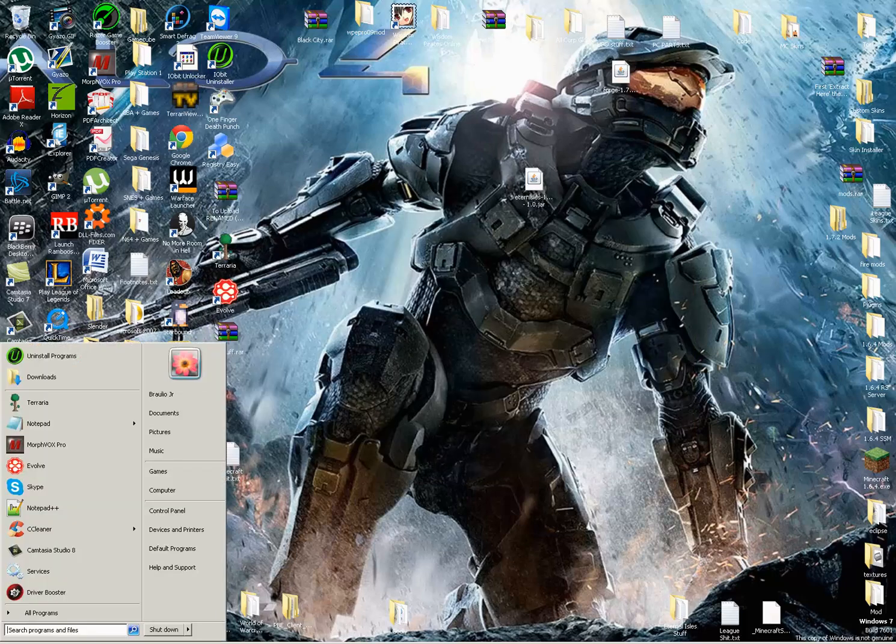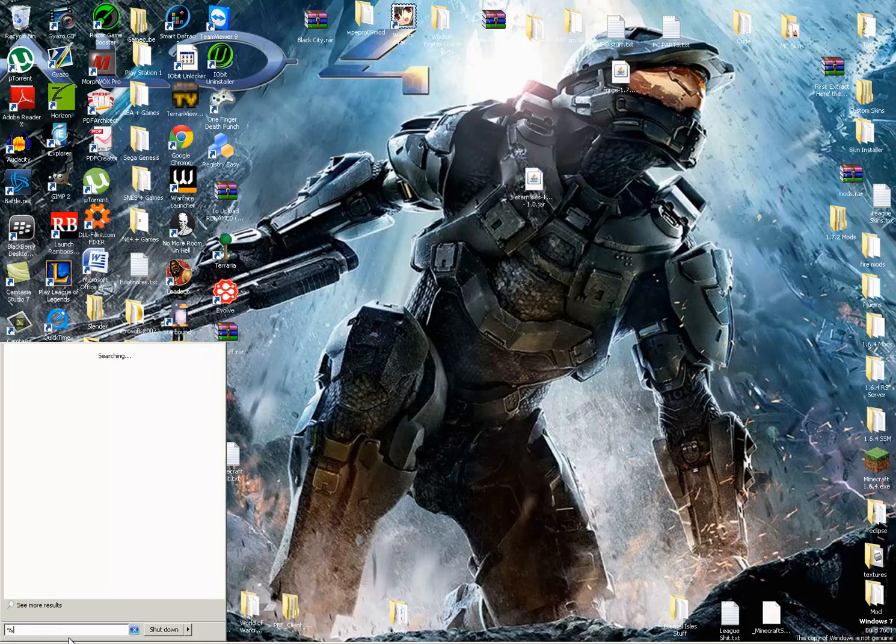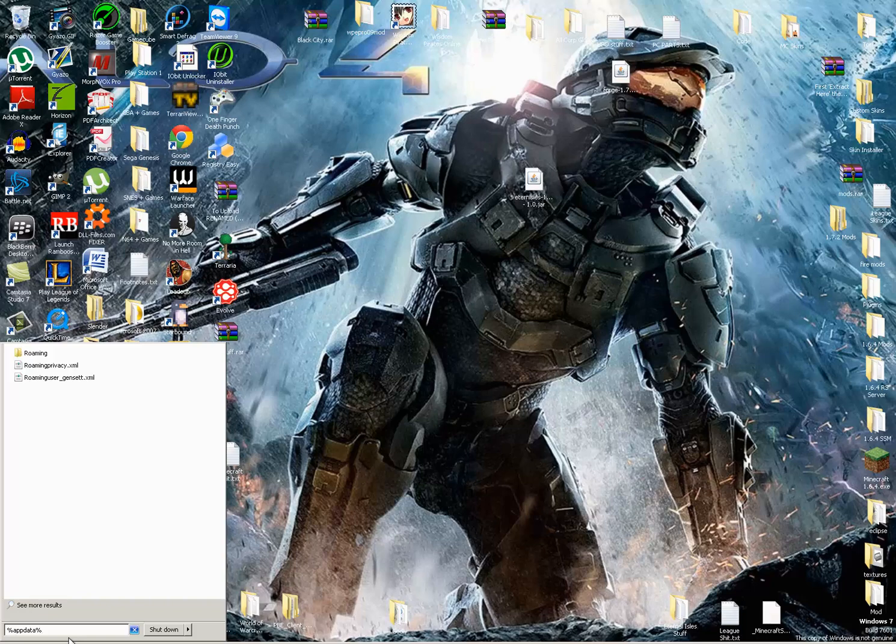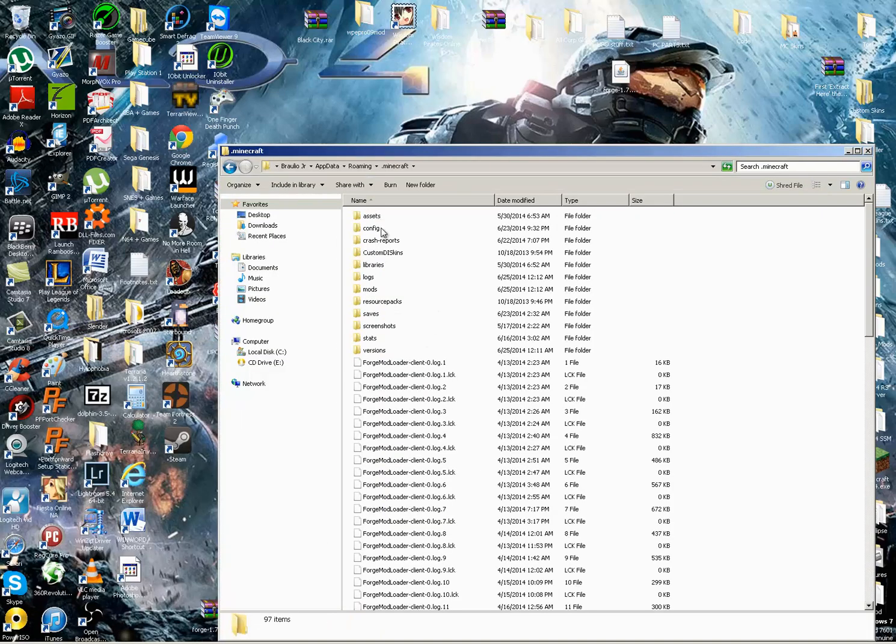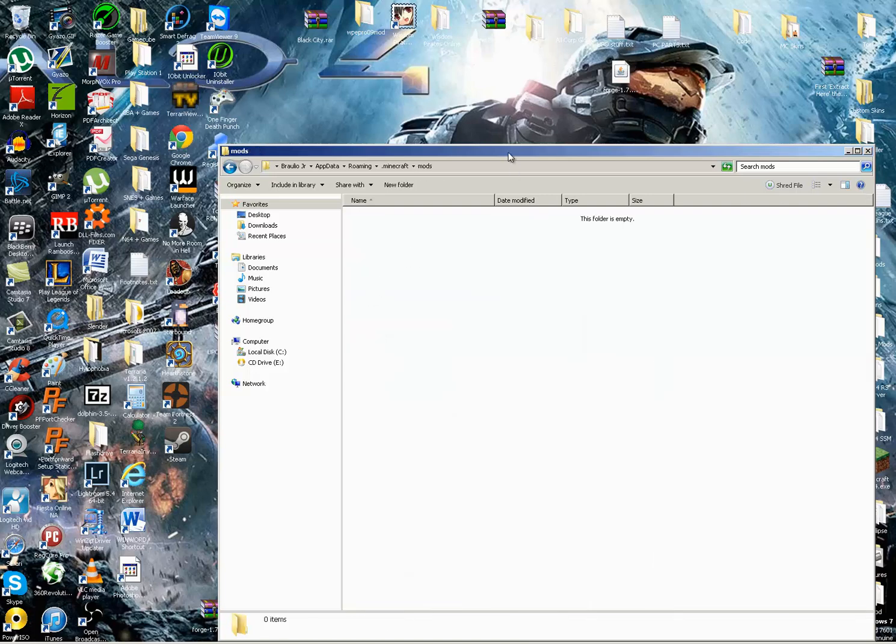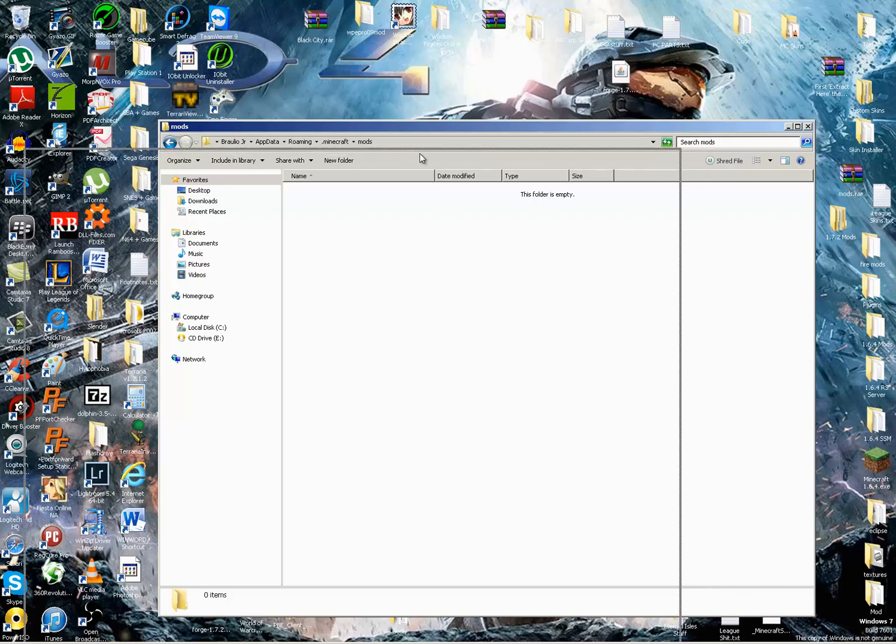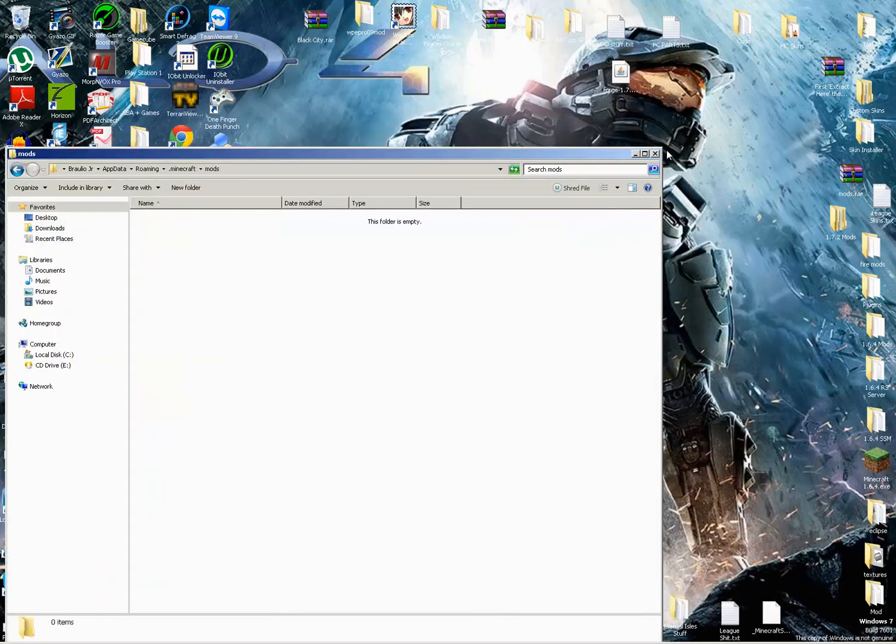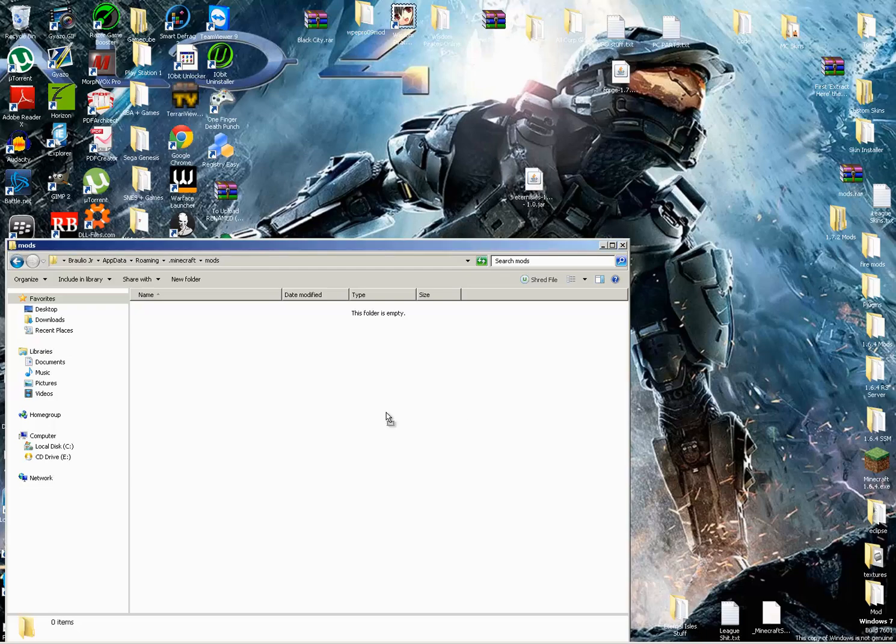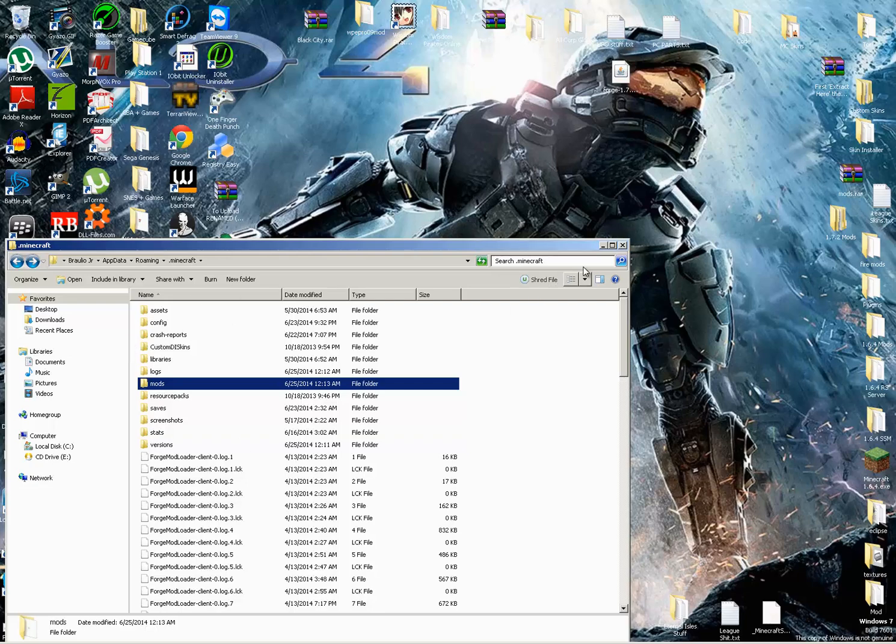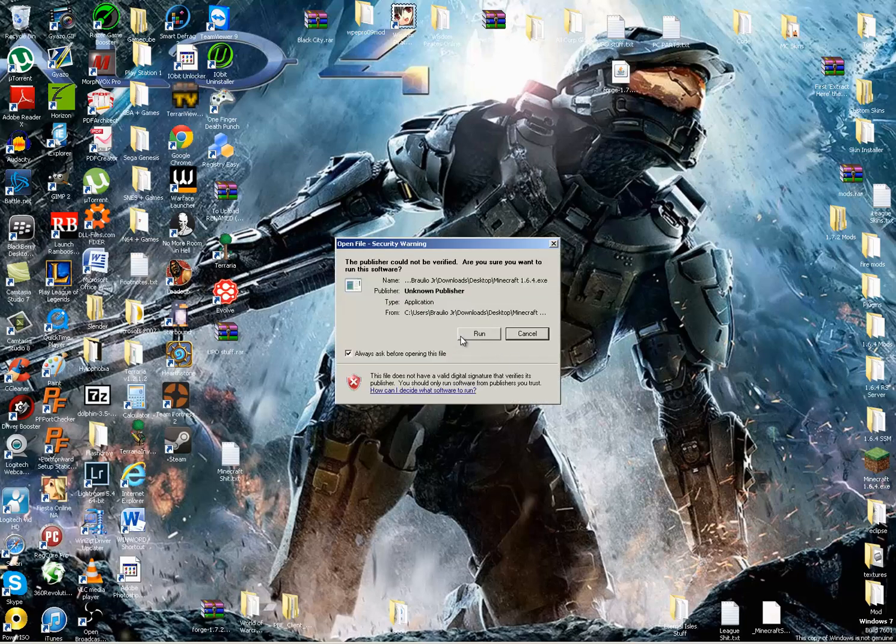So now we close this. And now we go to Start and we go to percent AppData percent and hit Enter. Then we go to our Minecraft folder, and then we go to Mods. Where did I put it? There it is. Then we put Eternal Isles into the Mods folder. And now go to Minecraft, run it again.